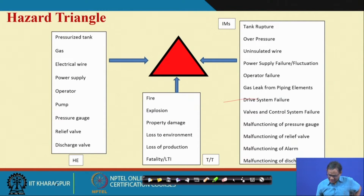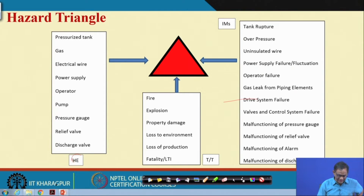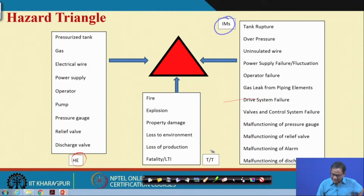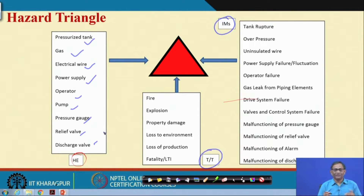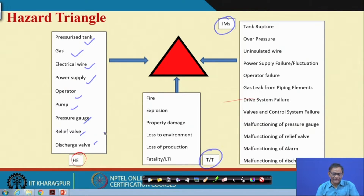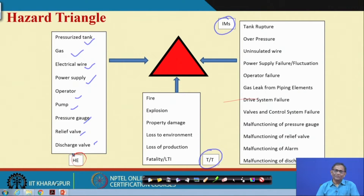Now, the hazard triangle: the elements of the hazard triangle are hazardous elements, initiating mechanism, and target. With reference to the pressure tank, the pressure tank itself, gas, wire, power supply, operator, pump, gauge, relief valve, and discharge valve — all can in one way or another be thought of as sources of hazard. They are either hardware or energy sources. When we talk about hazardous elements, they can be hardware, software, humanware, energy sources, or others.